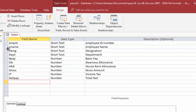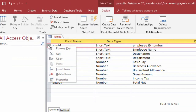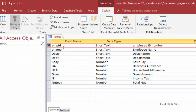Select EMP ID. Click the right button, select and click Primary Key option. The Primary Key appeared on the EMP ID field.